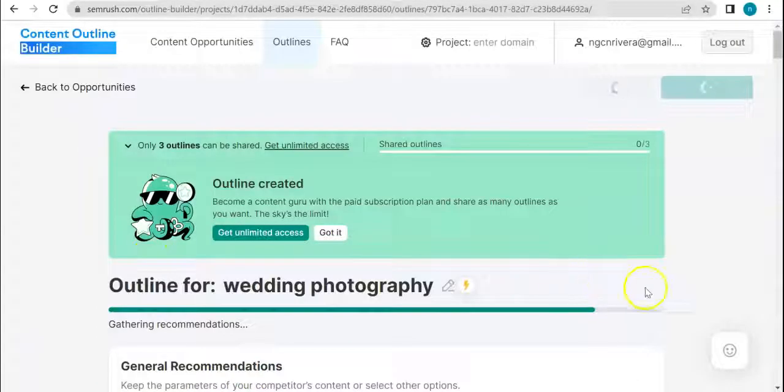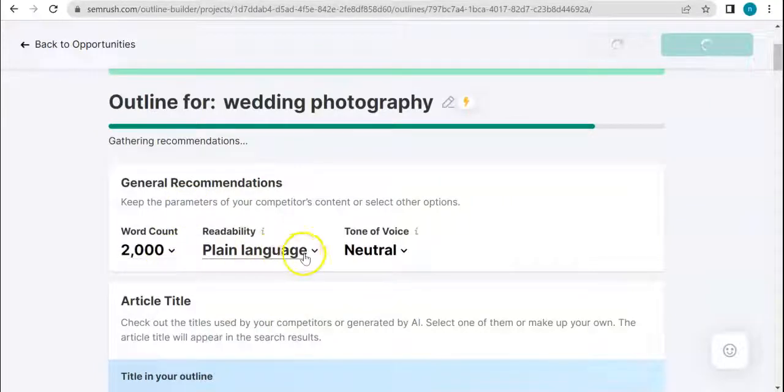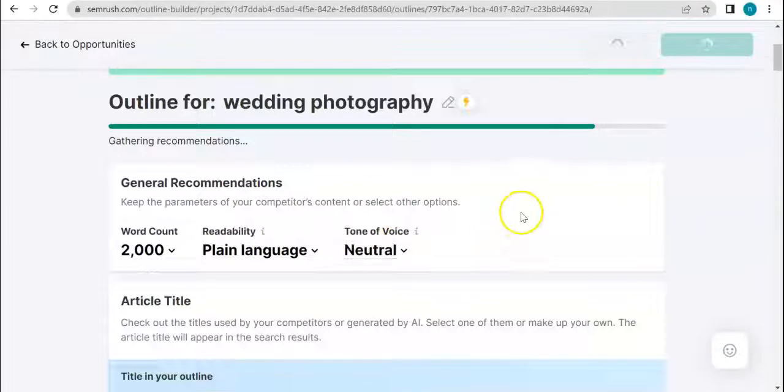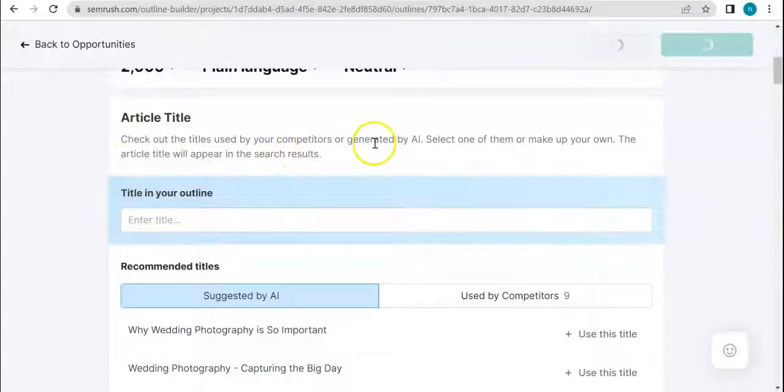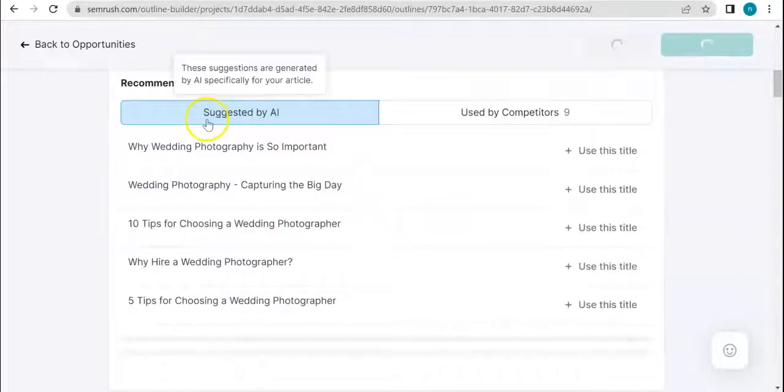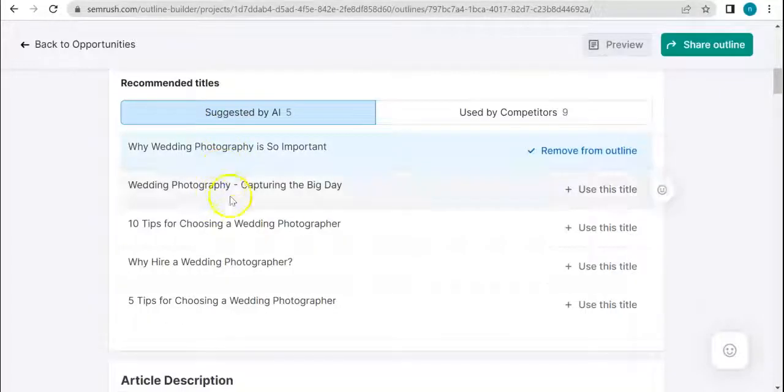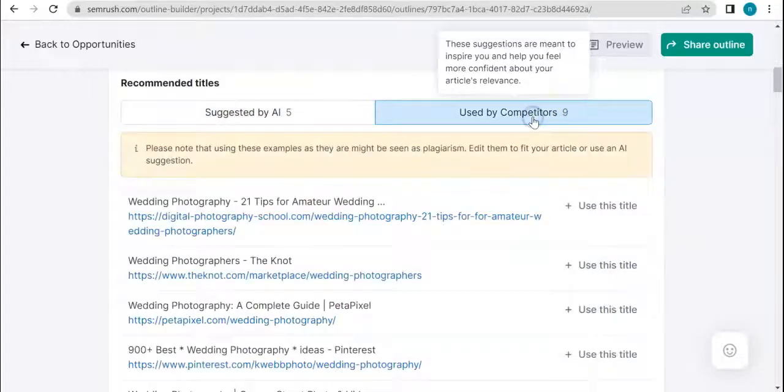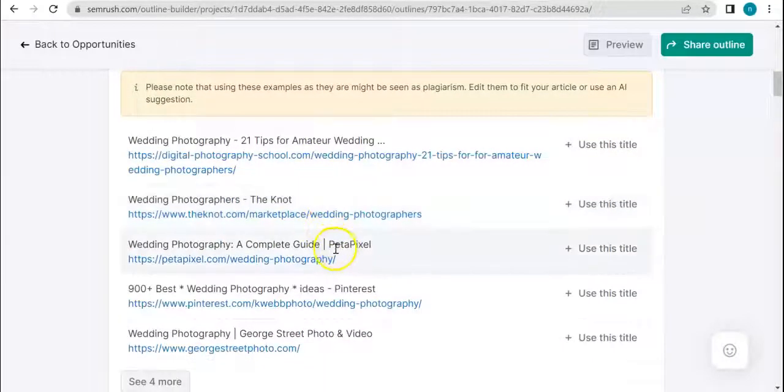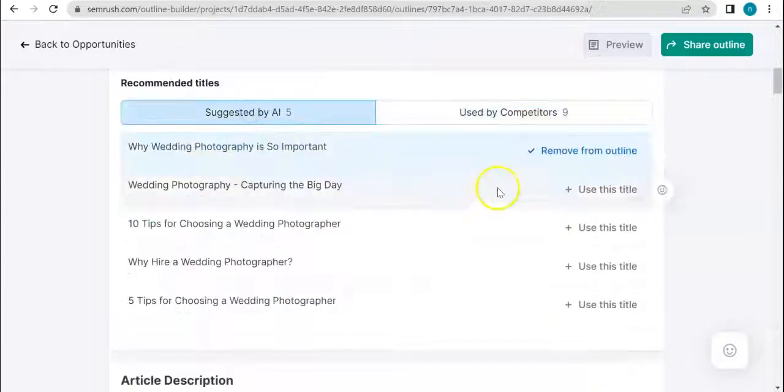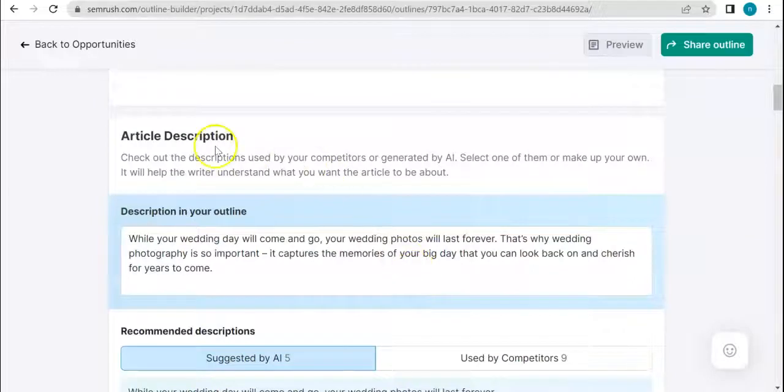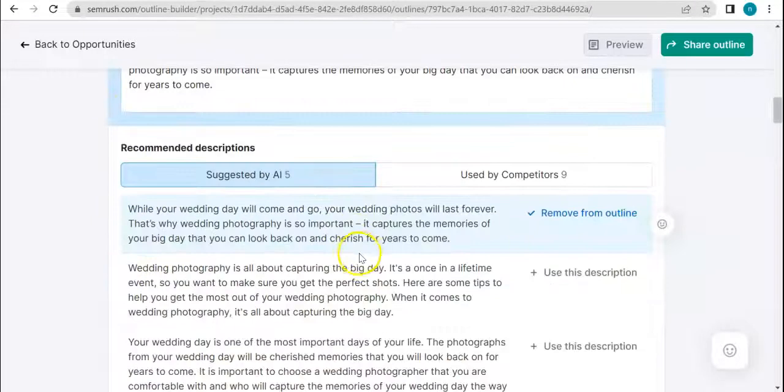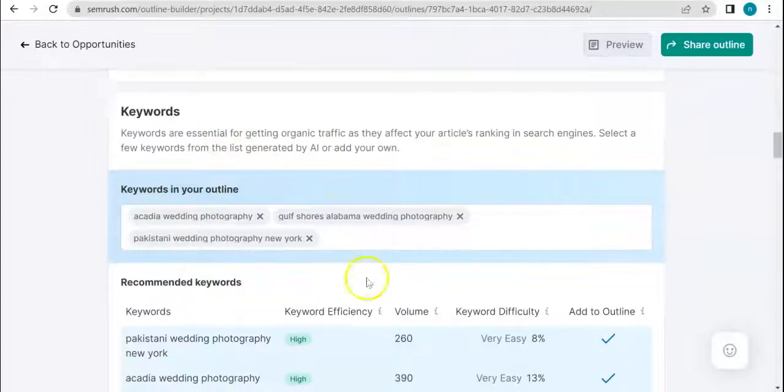General recommendations: 2000 word count, plain language, and tone of voice should be neutral. Article title: check out the titles used by your competitors or generated by AI. Amazing! So we have ones that are suggested by AI and used by competitors. This is really cool as a writer.